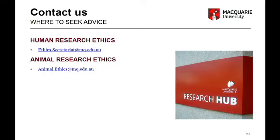Does anyone have any questions? Good luck. Thank you very much.